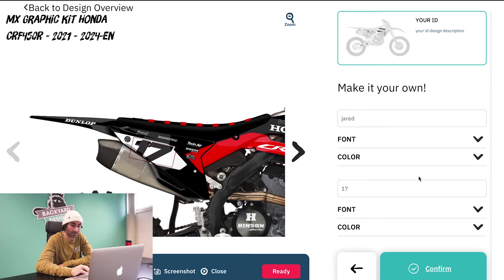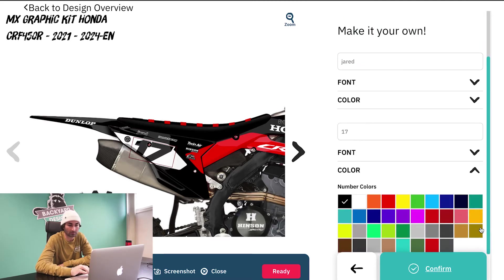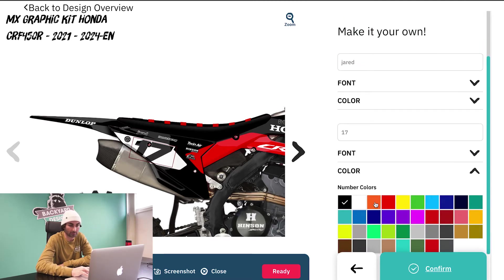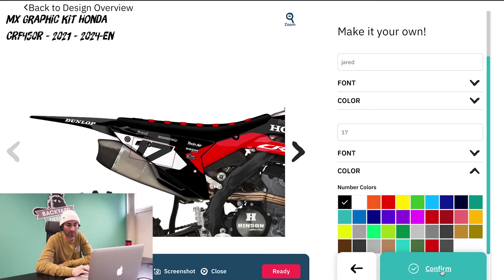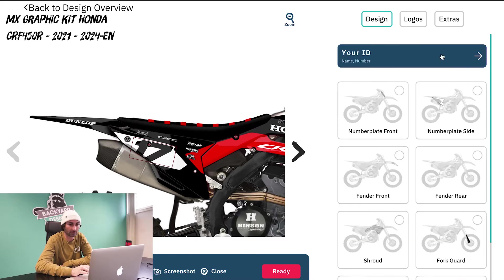You can also change the number color as well. You can come up with different number plate colors and all that stuff depending on what number color you use. I'm going to stay with the black number and white background. You're going to go to confirm.